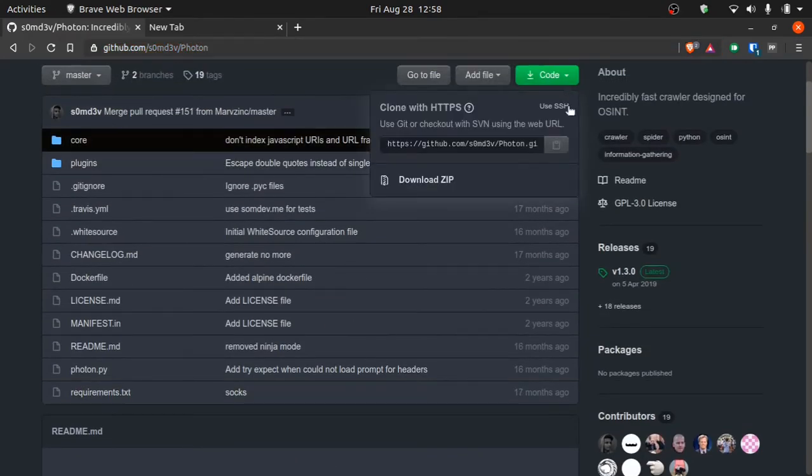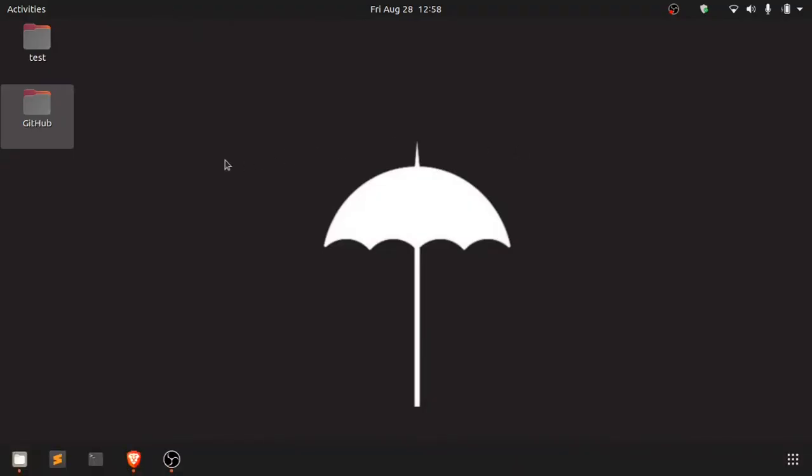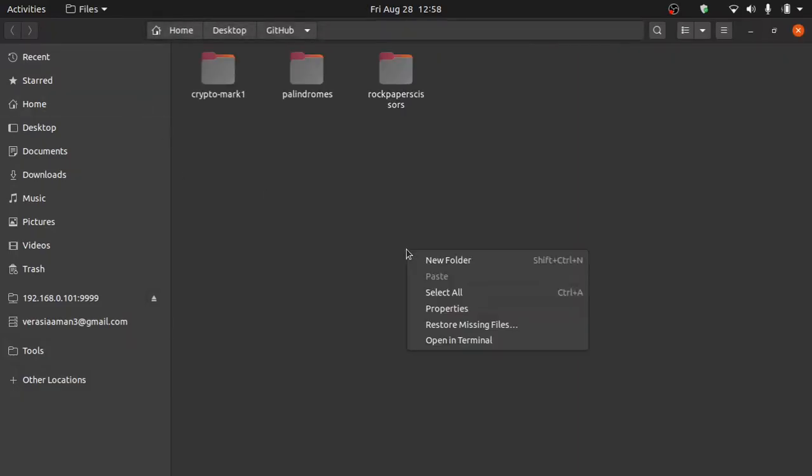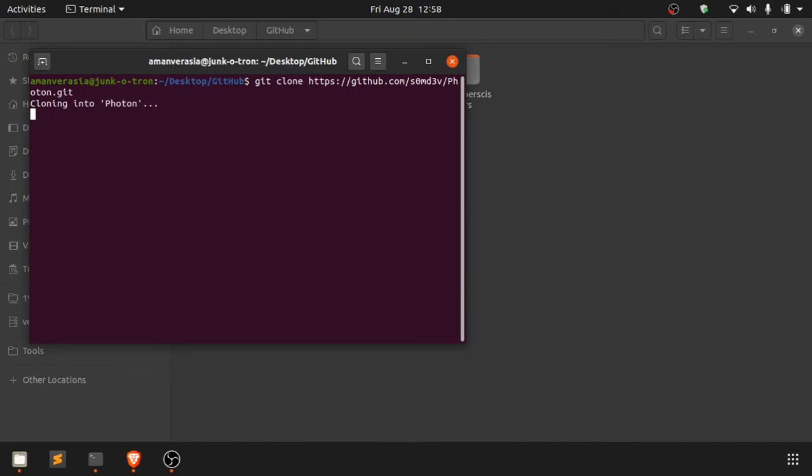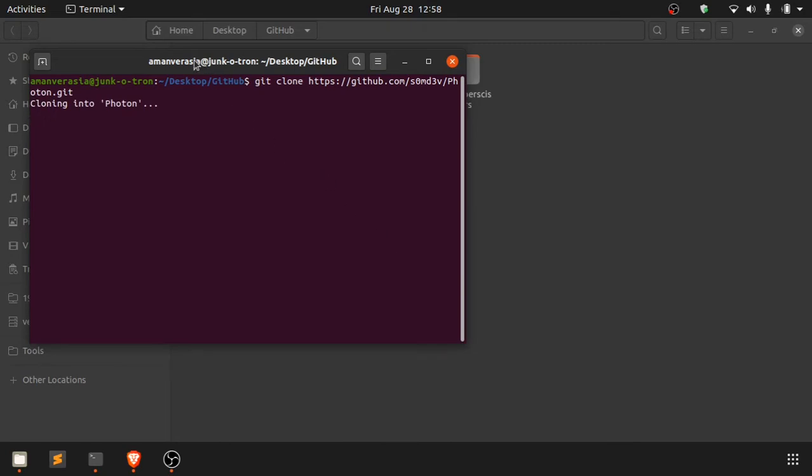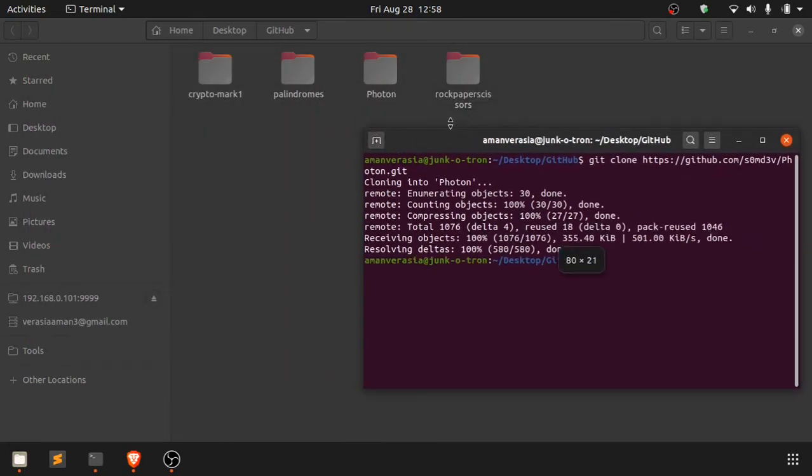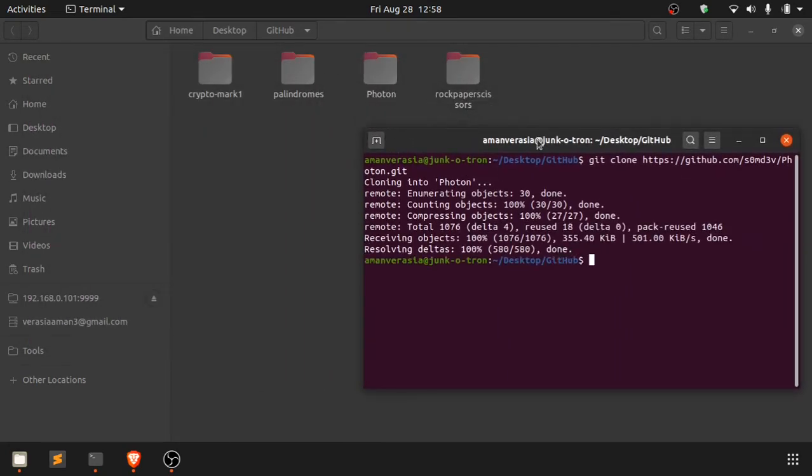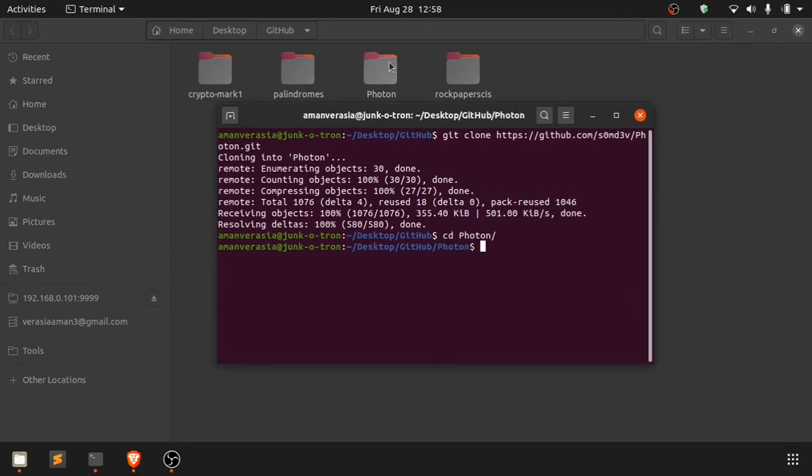I'll just get the link from here, then we'll go back to desktop, open up our GitHub folder, and open a terminal. We'll just say git clone, paste the link, and it should show up here. Yeah, here it is, it did work. Let's go inside the Photon and open up the folder.